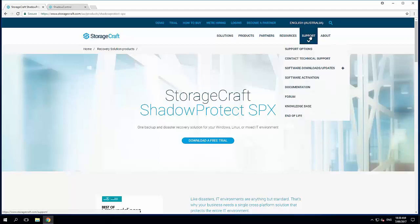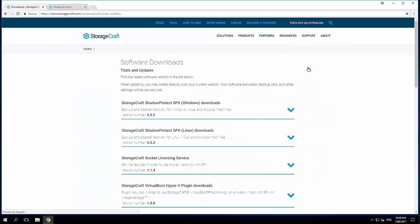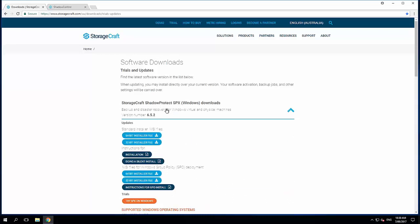Under the support menu on our website, we go down to software downloads and updates. At the top of this, we have the latest version here, 6.5.2. That's the current release of SPX.